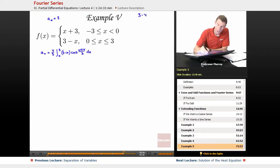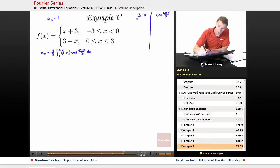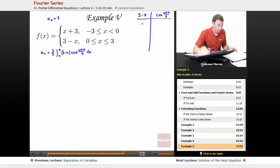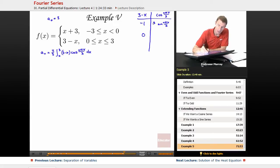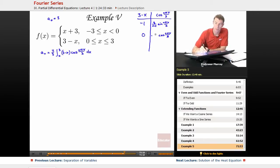I'm going to set up my tabular integration here with (3 minus x) and cosine of nπx/3. I take derivatives of (3 minus x): the derivative is negative 1, and the derivative of negative 1 is 0. And then I take integrals of cosine of nπx/3, so the first integral is sine of nπx/3, and I multiply that by 3 over nπ by the chain rule. The integral of sine is negative cosine of nπx/3, and I multiply that by another 3 over nπ, so 9 over n²π².